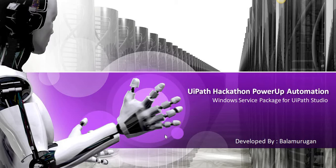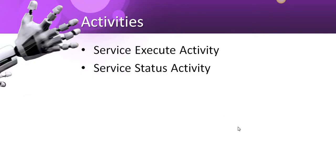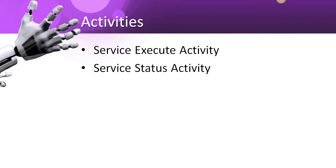This package is a Windows service package and it has two activities. One is Service Execute and another one is Service Status. The first one, Service Execute activity, using this activity we can start or stop the Windows service. And using the Service Status activity, we can get the status of the service.